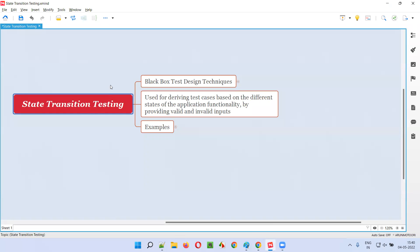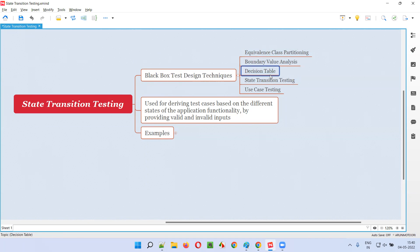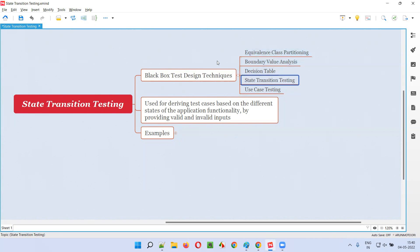State transition testing is one of the black box test design techniques. There are different black box test design techniques like equivalence class partitioning, boundary value analysis, decision table, state transition testing, and use case testing.